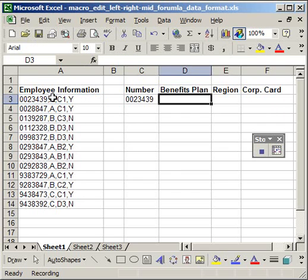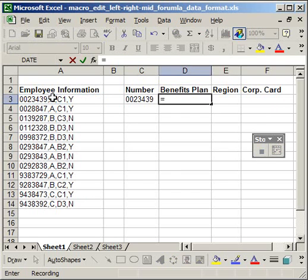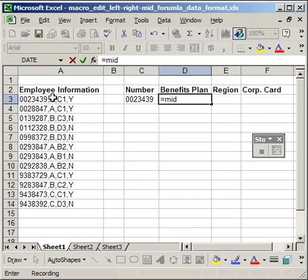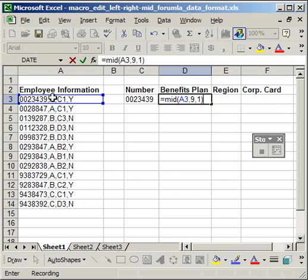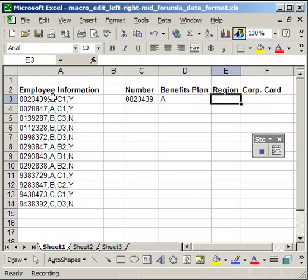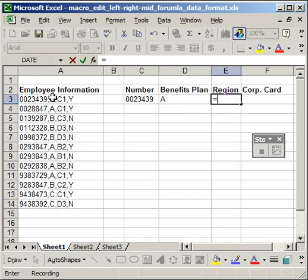For the benefits plan, it's in the middle. So I'm going to do equals, mid, M-I-D. This cell, comma. The start number is the ninth character from the left. And I only want to bring in one character.